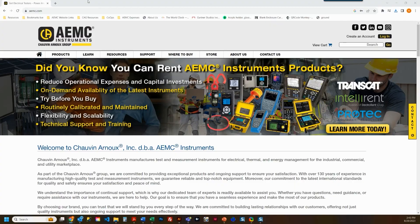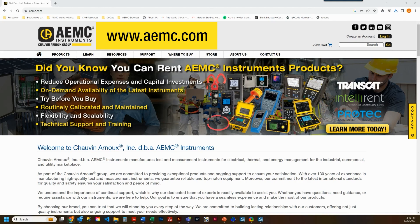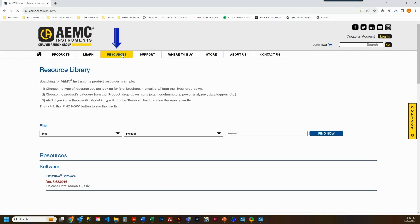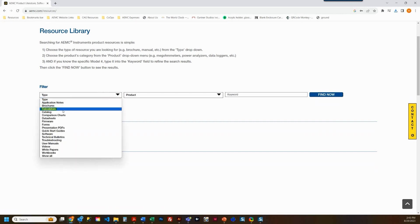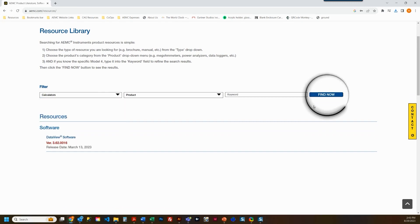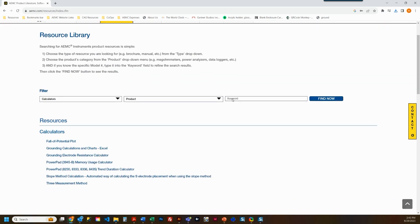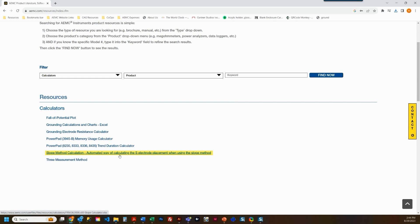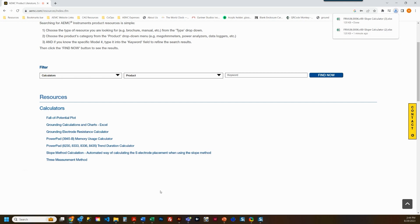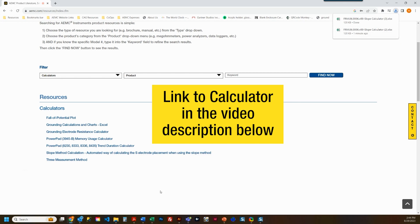You can access the calculator on the AEMC website by following these steps. Go to AEMC.com and select Resources in the top navigation section. Select Calculators under the filter drop-down and click the Find Now button to display a full list of calculators. Look for and select the slope method calculation — an automated way of calculating the S electrode placement when using the slope method. Selecting it will automatically download it to your computer. Once downloaded, you can open the calculator and immediately use it or save it for later use. We've also placed a direct link to the calculator at the bottom of the video for easy access.